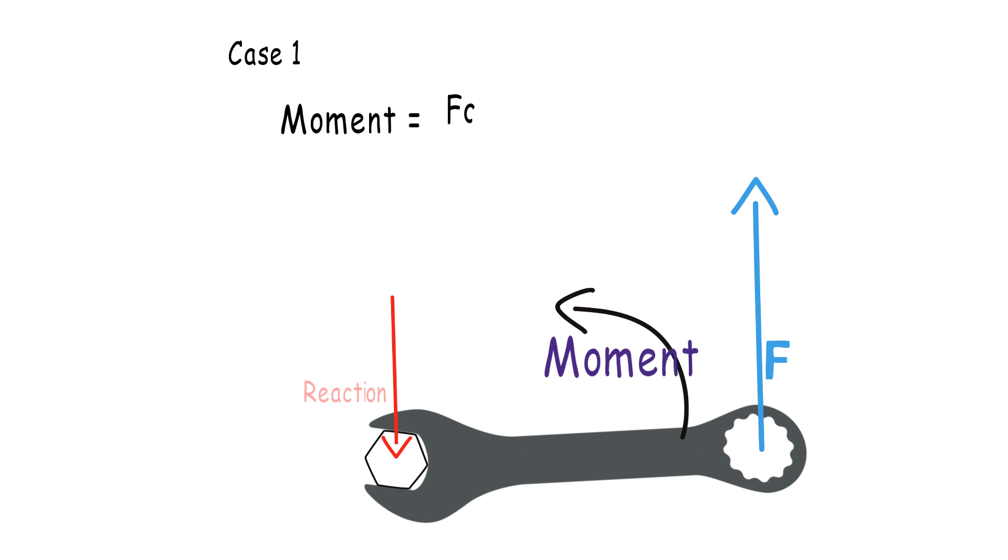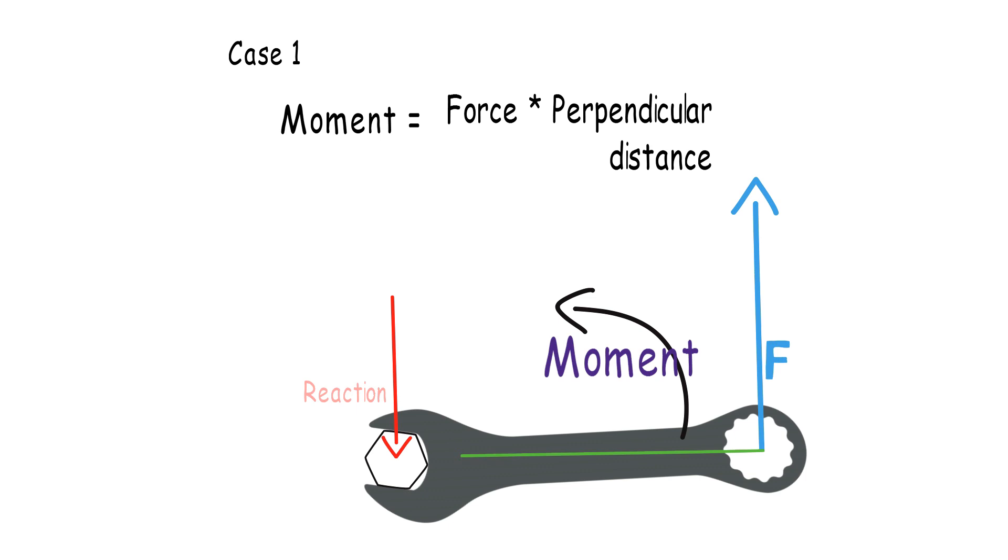Mathematically, moment is the product of the force applied and the perpendicular distance from the pivot, where the axis of the rotation is positioned. Take note that this distance should be perpendicular to the applied forces.